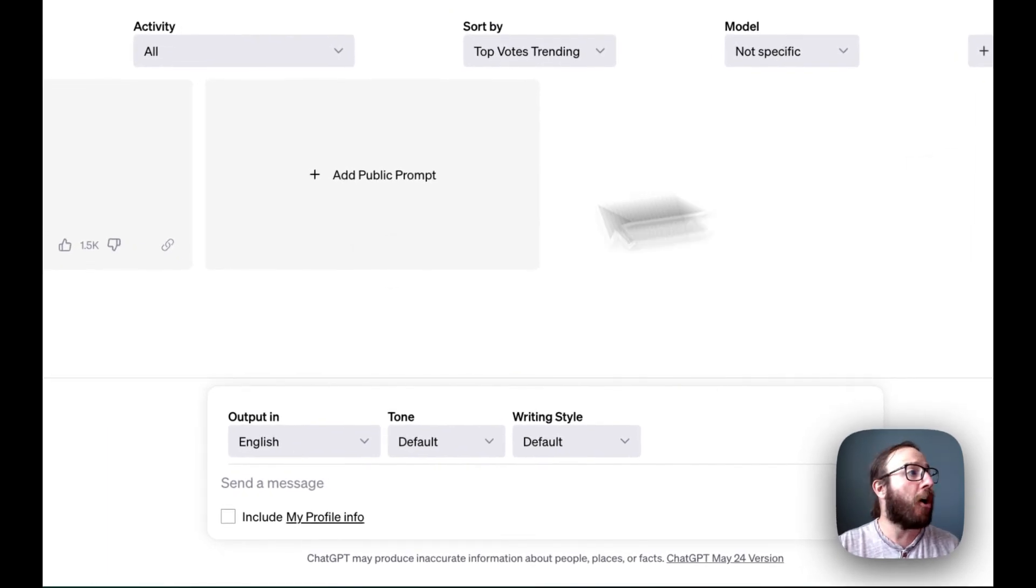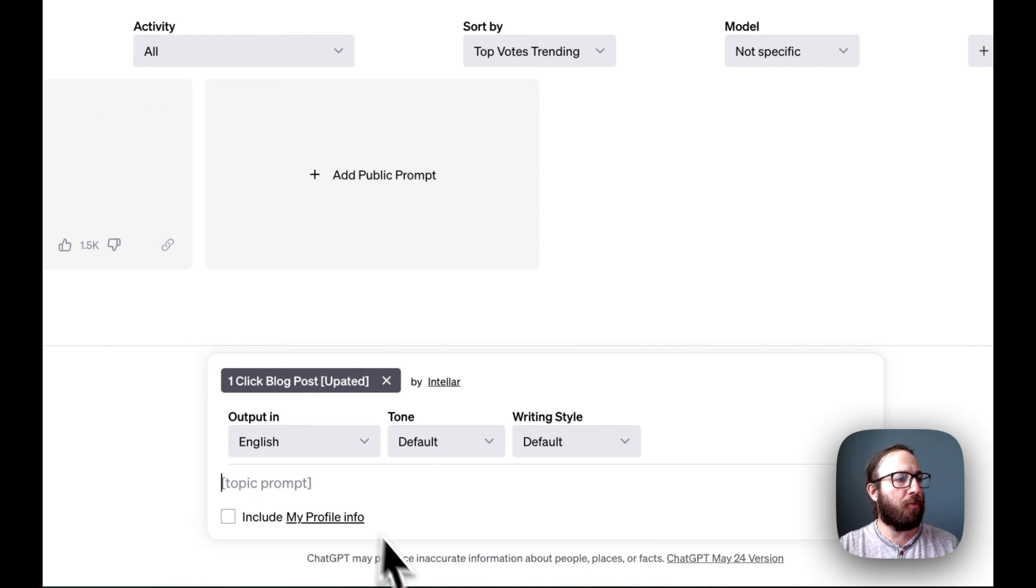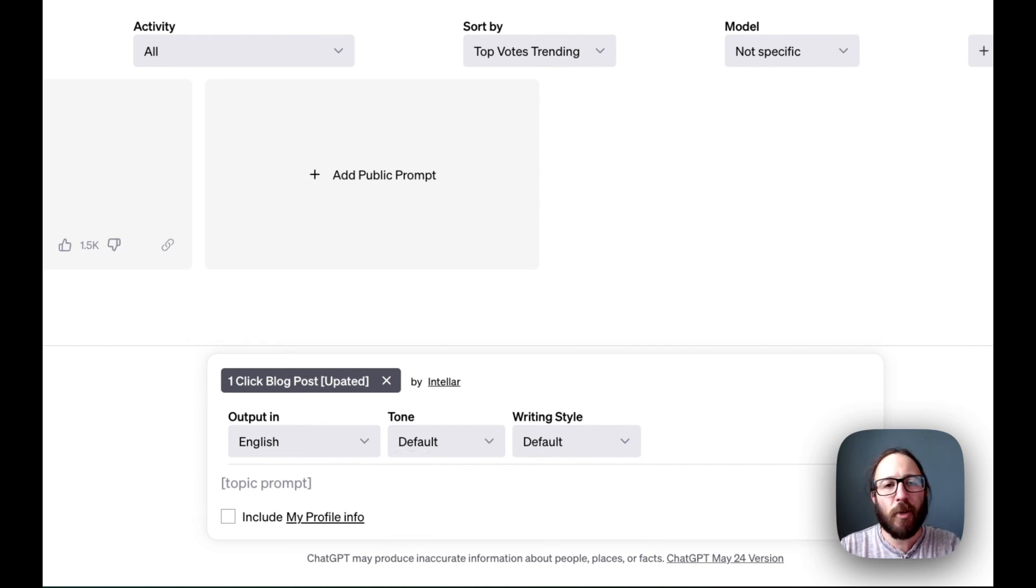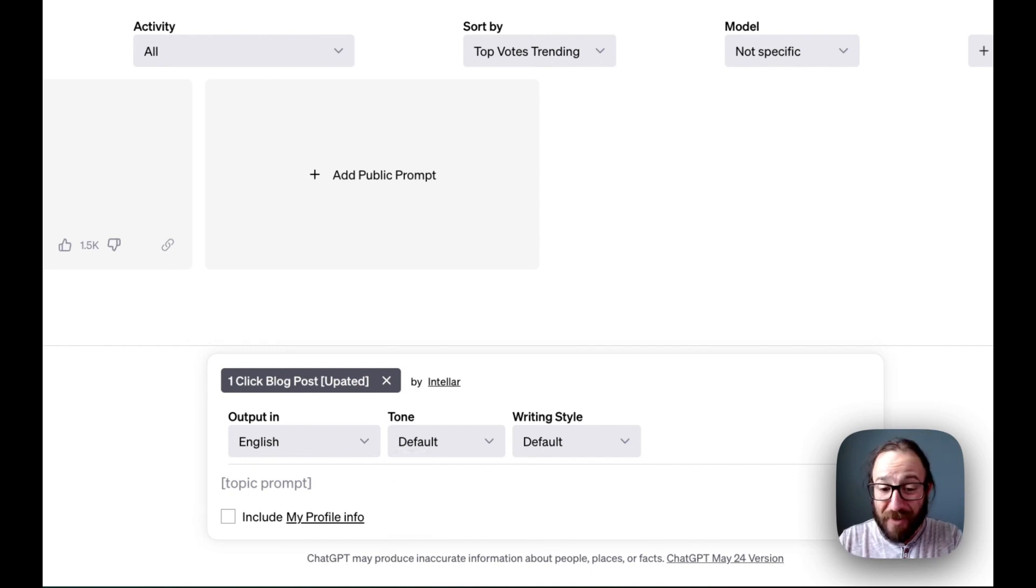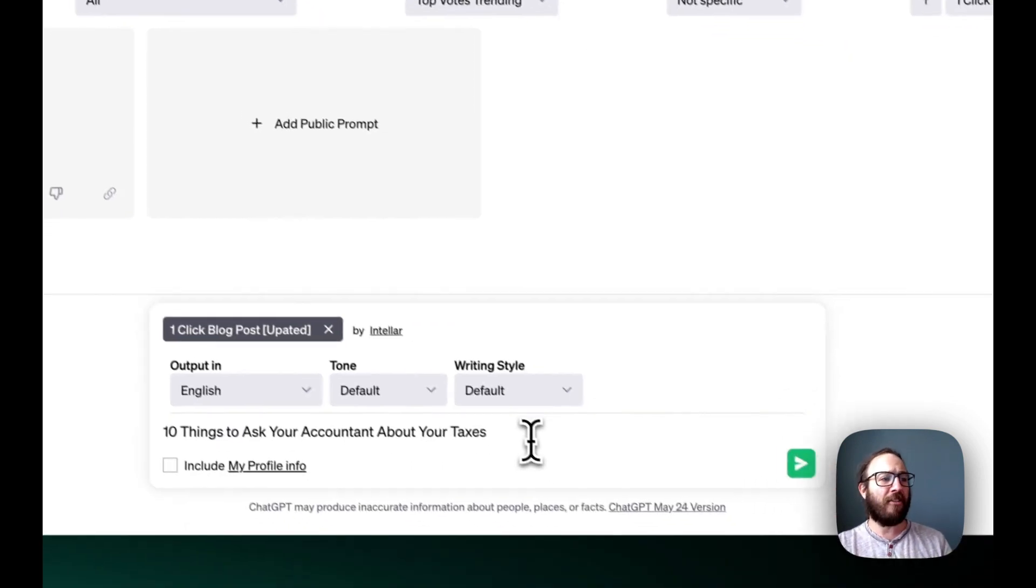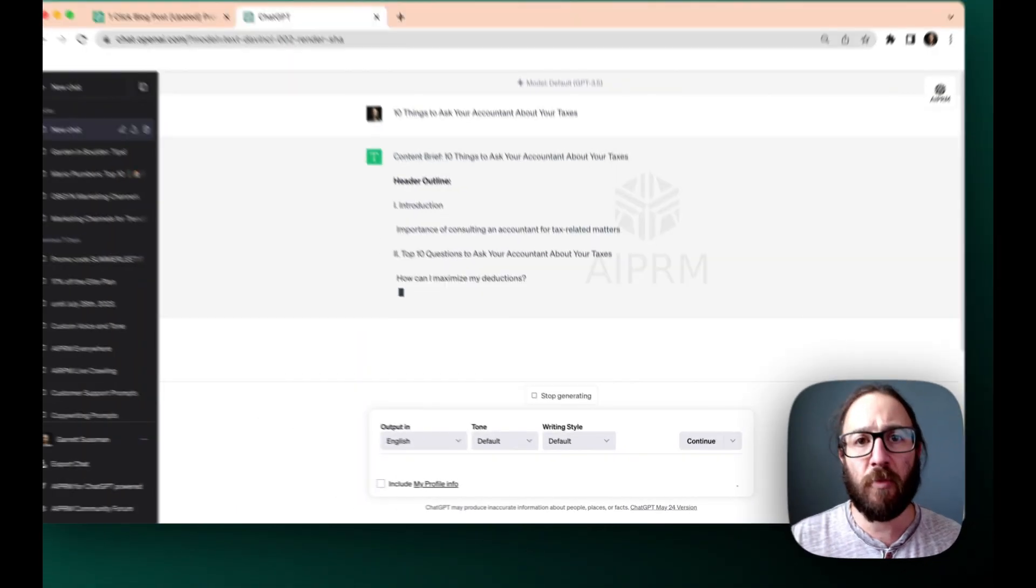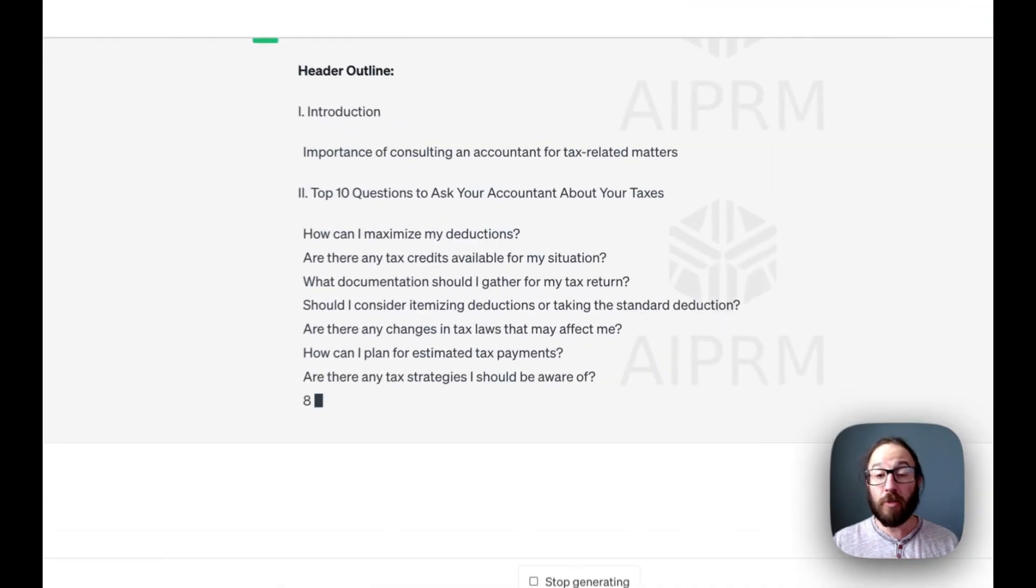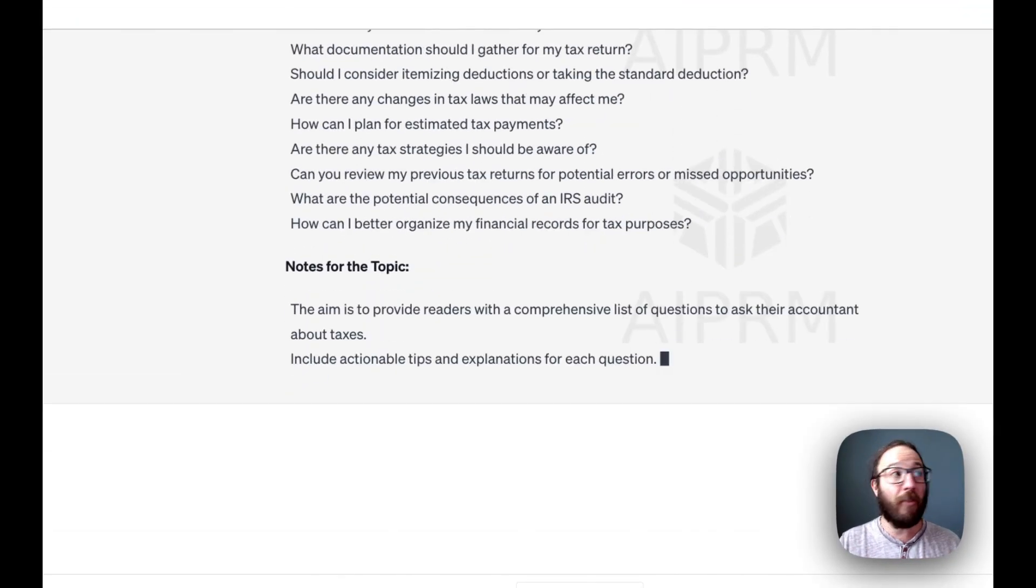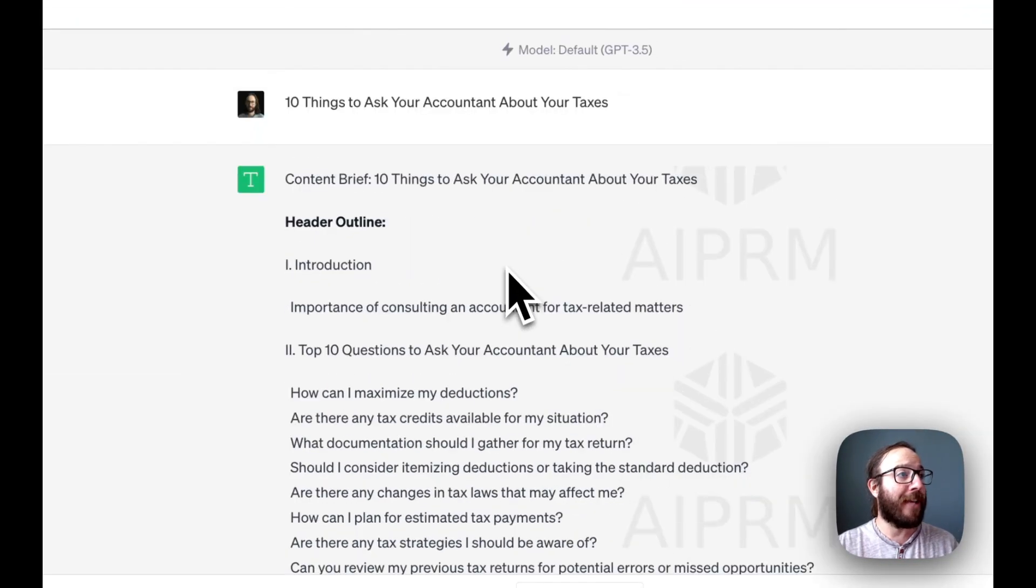Say you are an accountant. So we want to do a really cool blog post. What is a common question that someone is asking accountants usually around tax time, right? So 10 things to ask your accountant about your taxes. That sounds like a really good blog post for someone who's ultimately going to be looking for an accountant. And there we go.